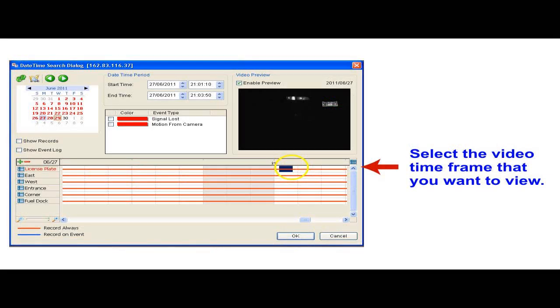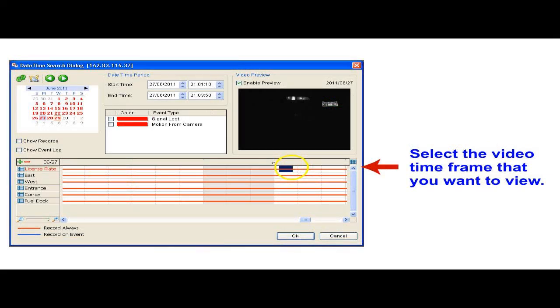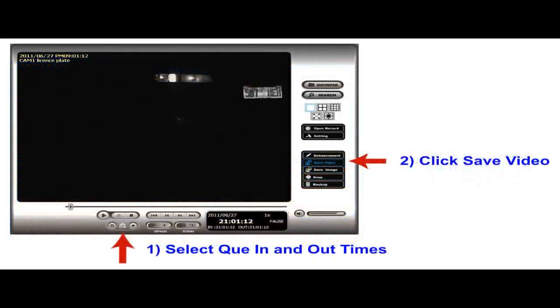Select the time frame of the video that you want to export or view. On the playback screen, you can watch the video and select the cue in and cue out times that you want to export.